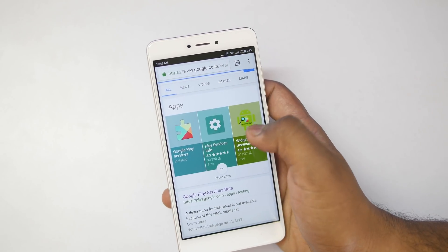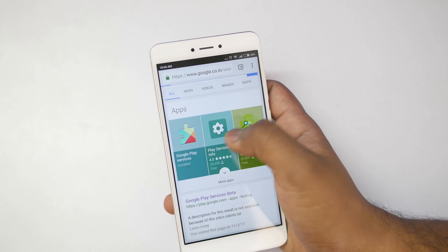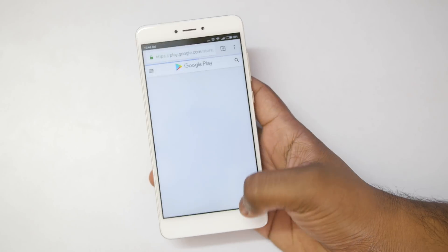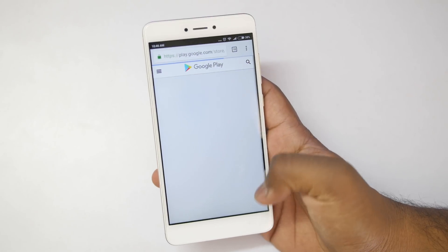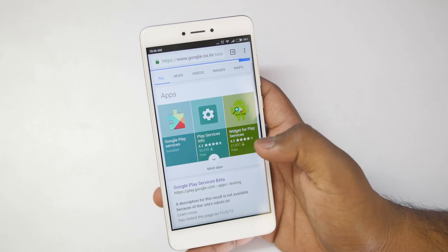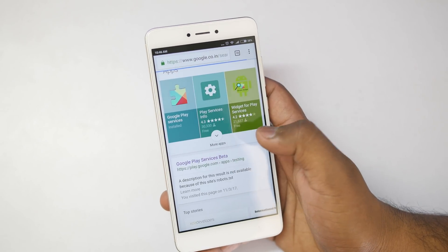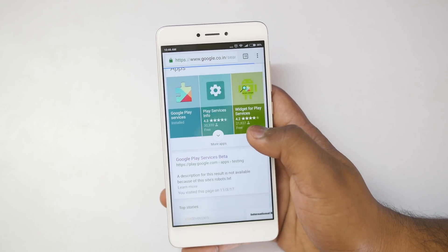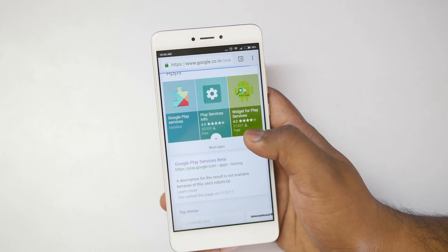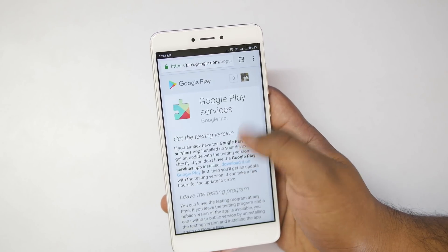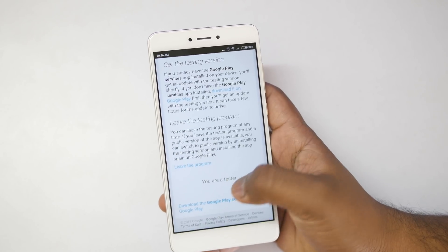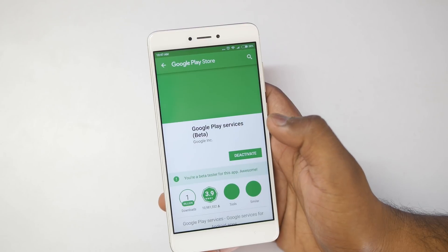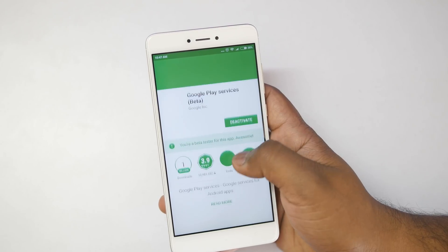If it is not taking you to the Play Store and it is just opening up in the Chrome browser itself, don't worry. Just go back again and click on the second link which says Google Play Services Beta. Inside that, you will see a link at the bottom — just click on that link and it will take you to the Play Store.